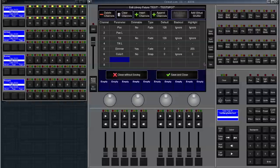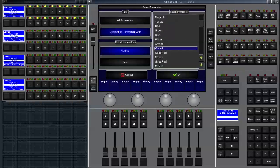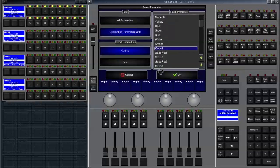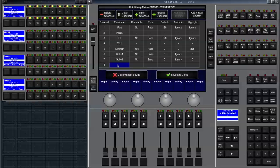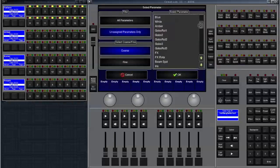Now let's choose a gobo channel. We're going to choose gobo one, add that in here. You see it got the same options as the color channel. Let's click on channel number eight, click set again and choose gobo rotation one.